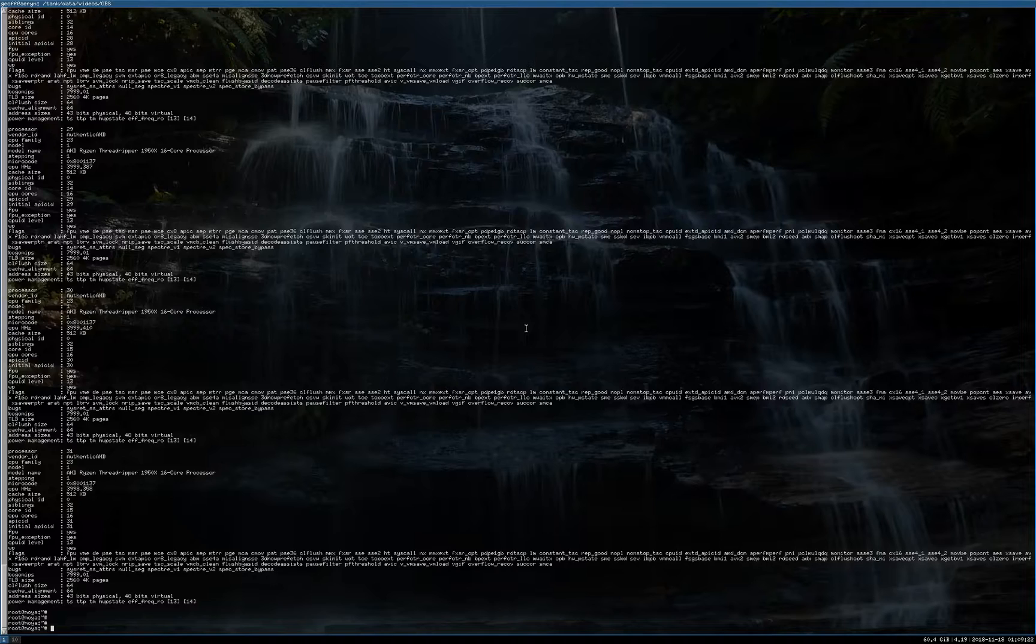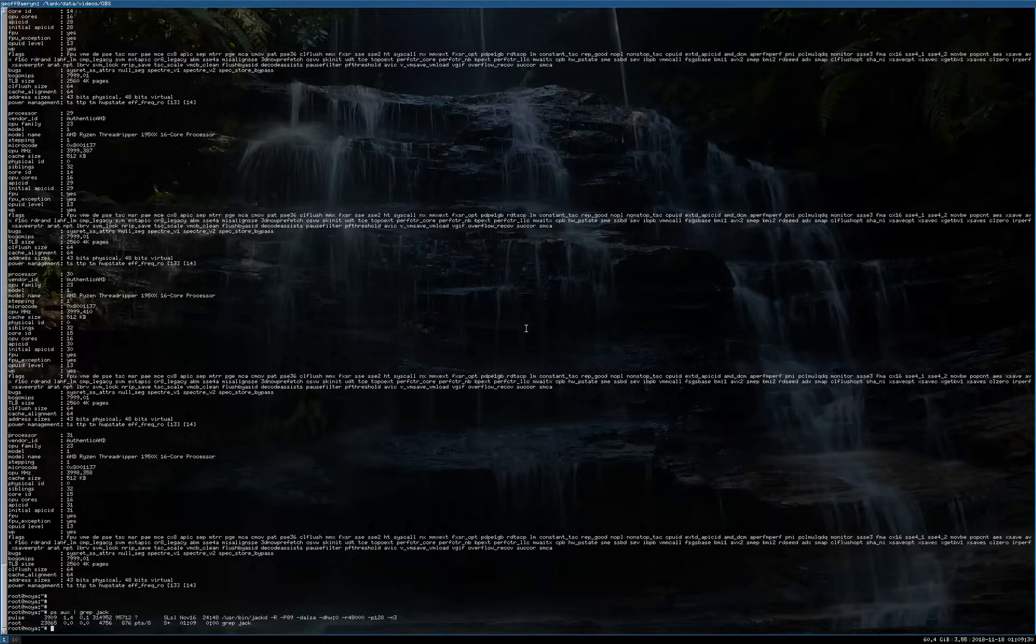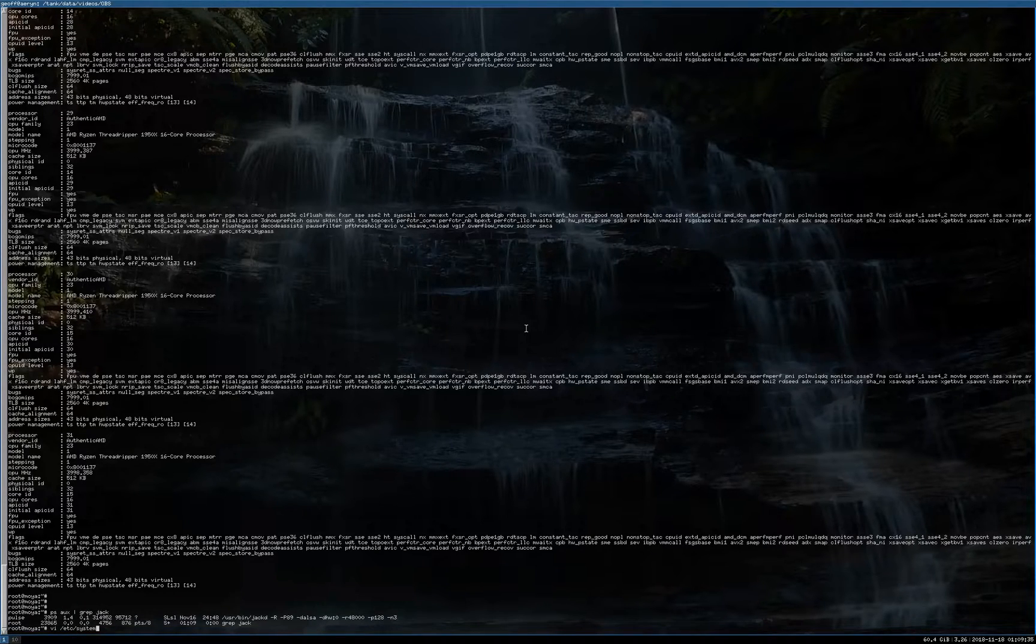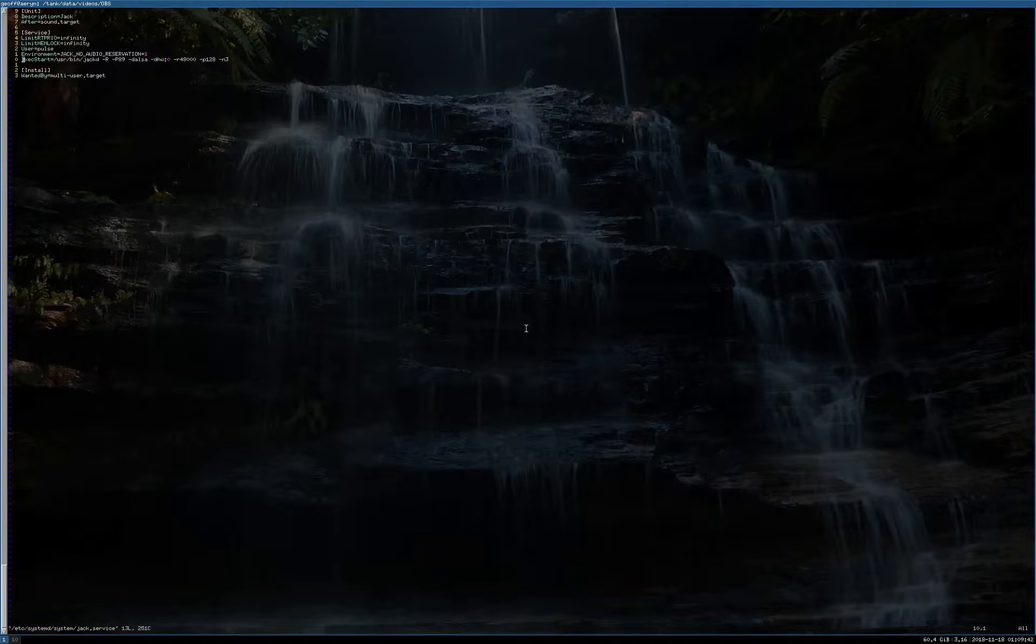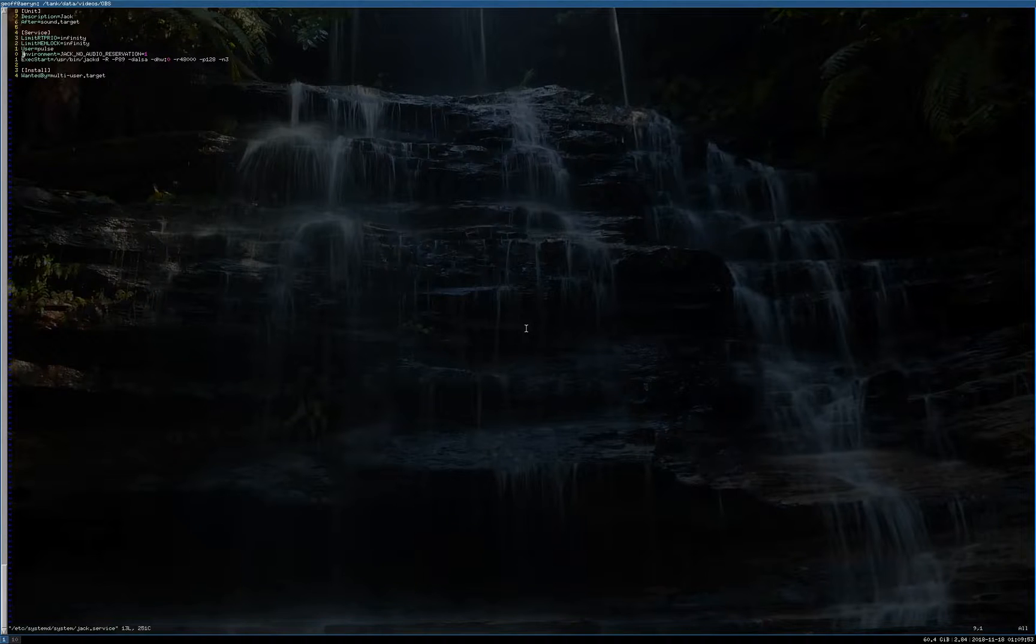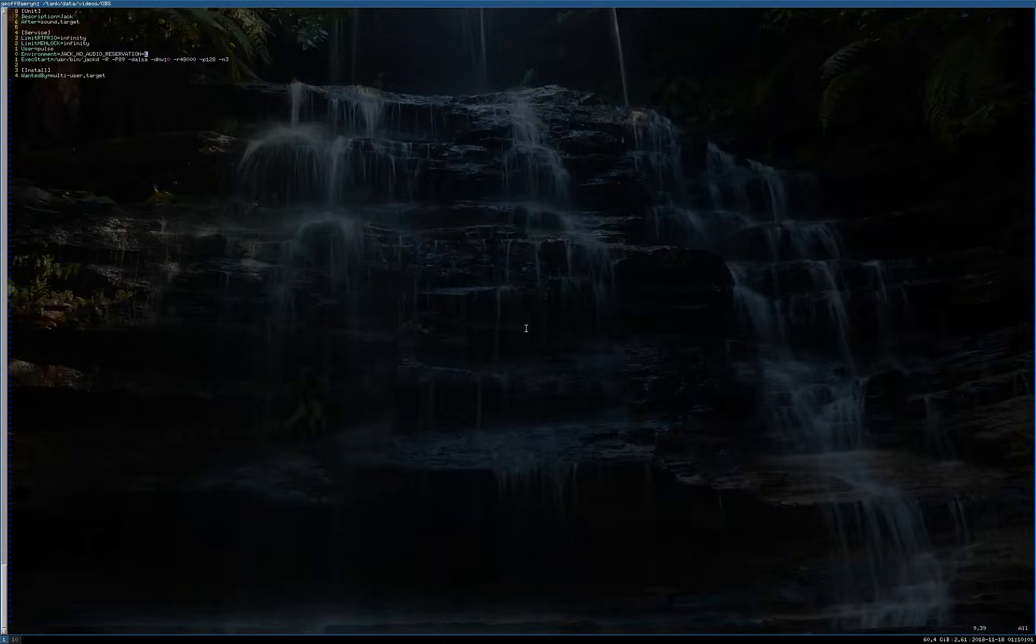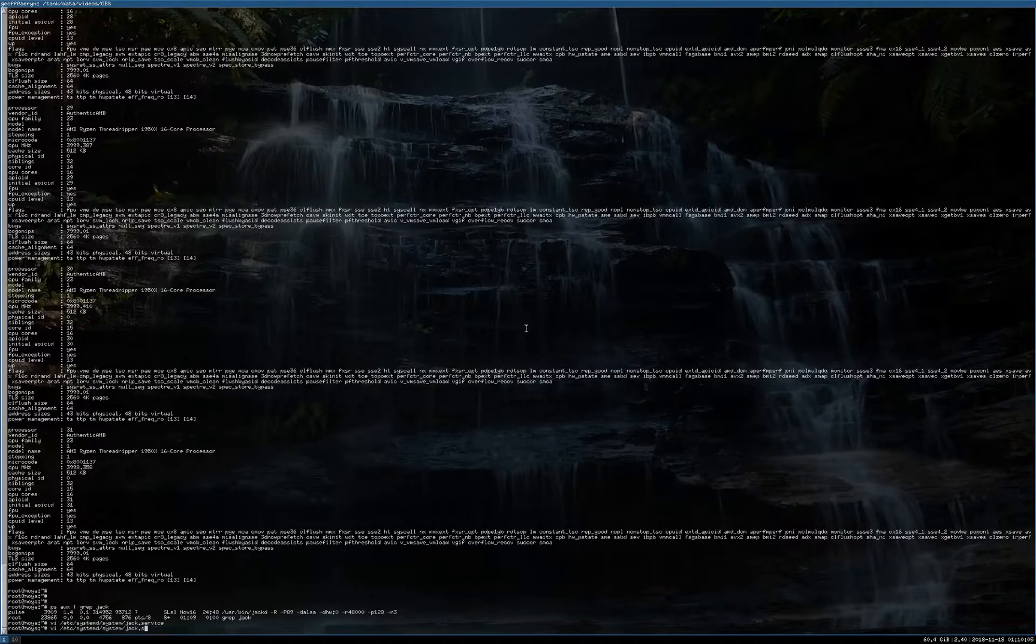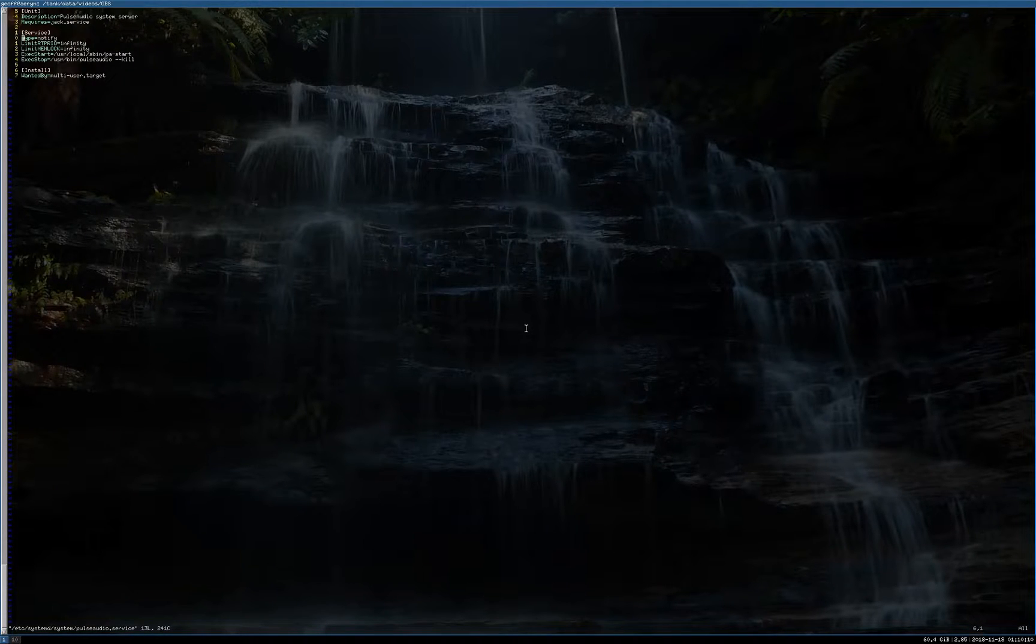I've actually set up Jack on the host. So you can see here we've got Jack running, and that's running as a system service. I've actually created a system Jack service. So this is simple. This basically launches Jack as a daemon or the Jack daemon as the Pulse user on the server. And it's configured to run without D-Bus. This Jack no audio reservation. This launches at startup. After it launches, we're also starting Pulse Audio as a system service.